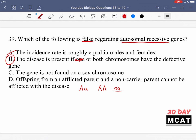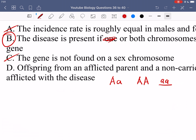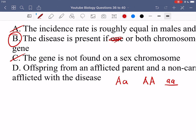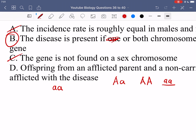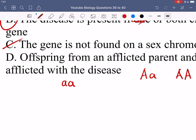Option C says the gene is not found on a sex chromosome. That is correct because that's the definition of an autosomal gene — it's on a chromosome other than the sex chromosome. Option D says offspring from an afflicted parent and a non-carrier parent cannot be afflicted with the disease.